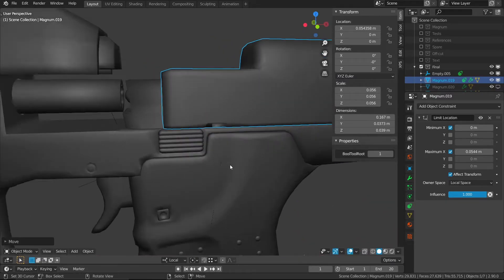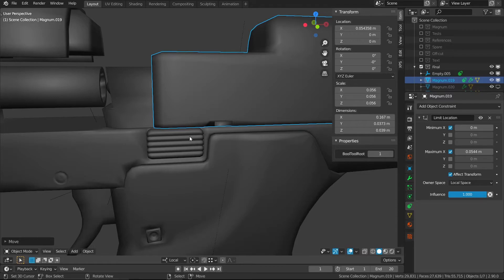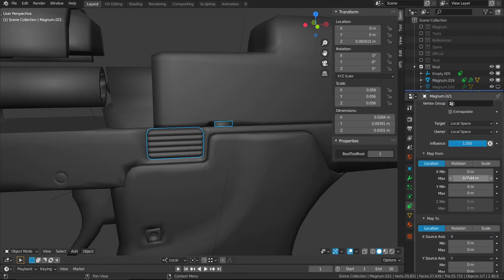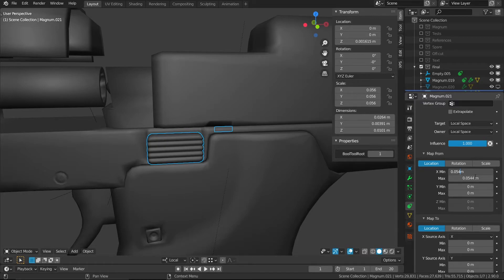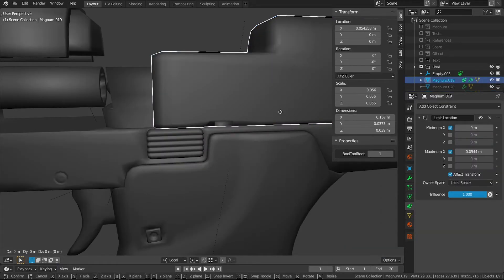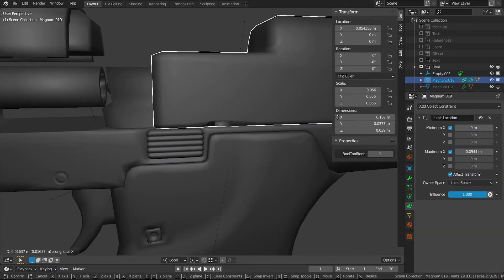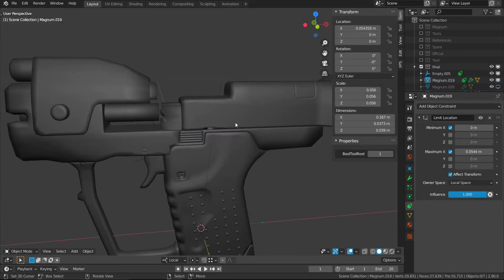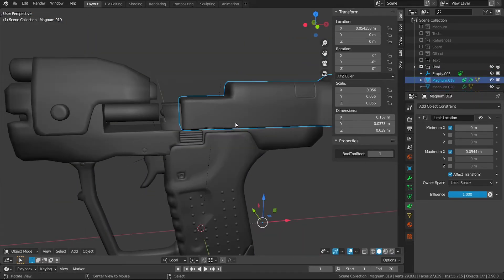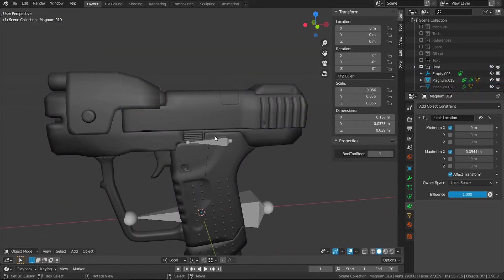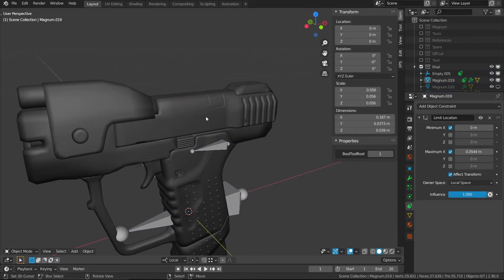Now we can only move the slide between those two points. To fix the clipping, we'll copy this max X value and paste it into the minimum, making it very close to the maximum value — somewhere around there. Now you'll see it becomes a much snappier action, as it should be, and we don't get any clipping.